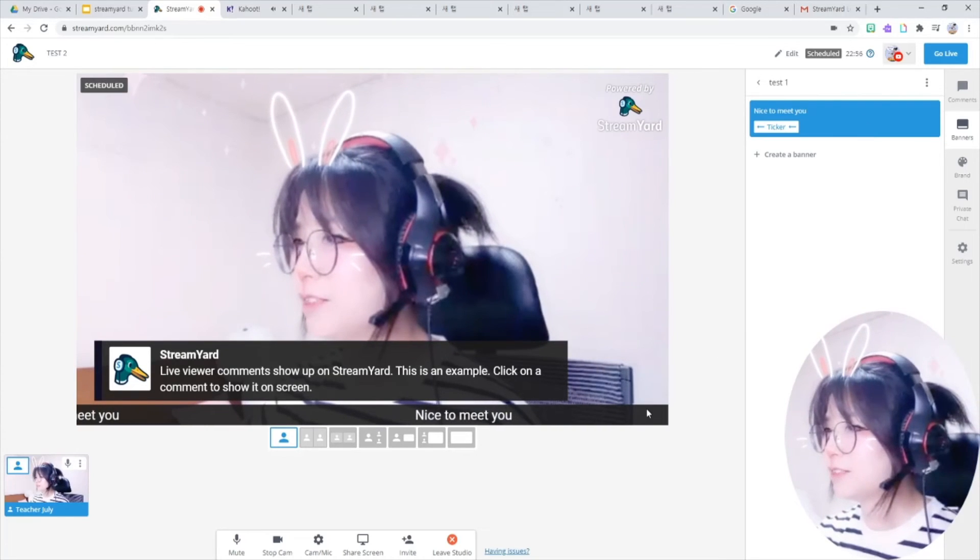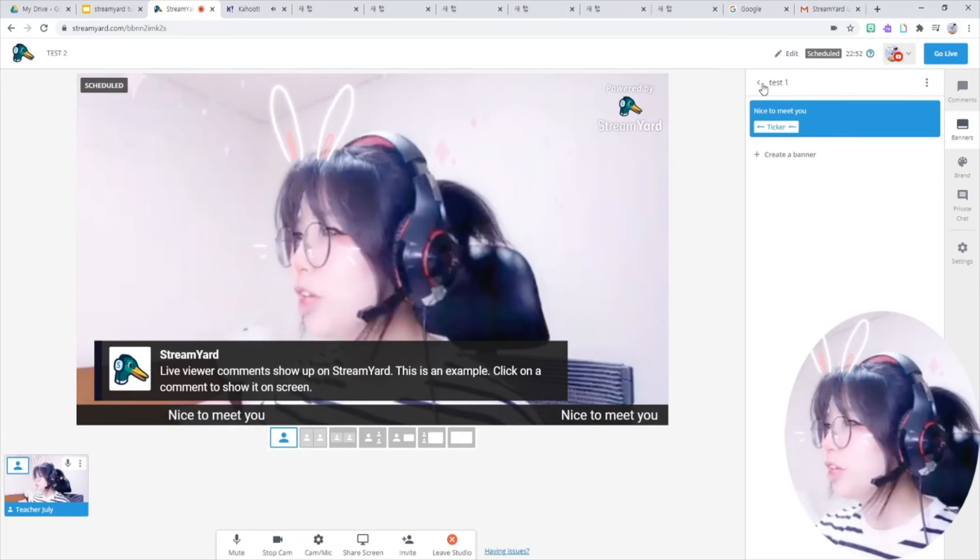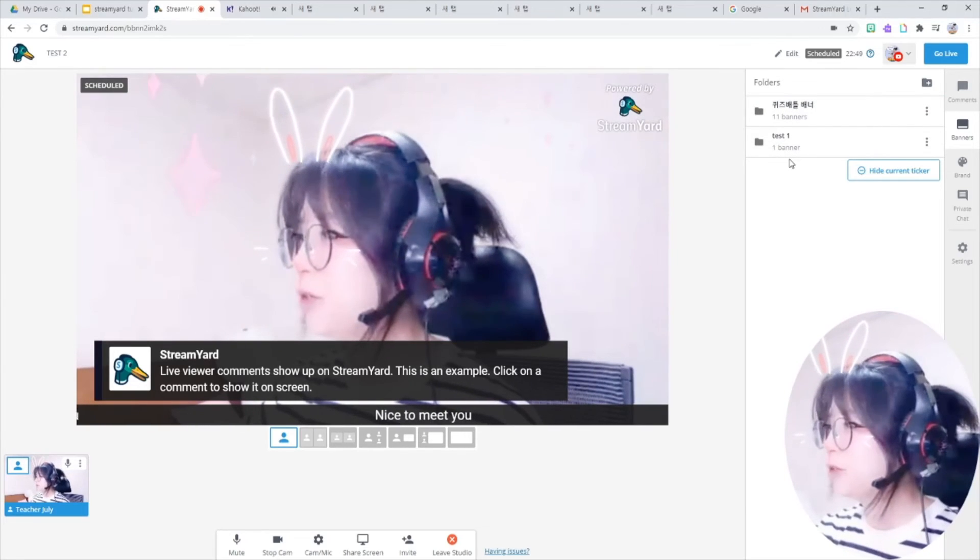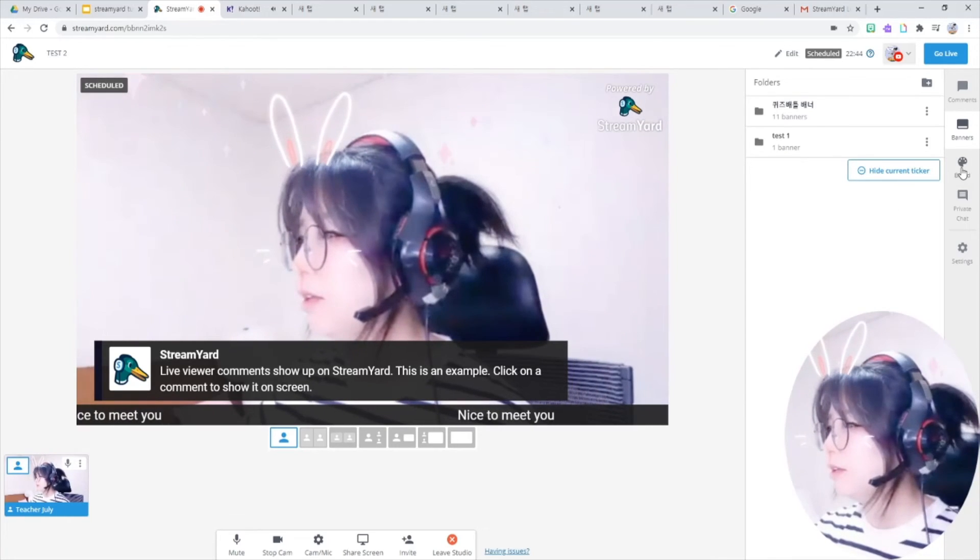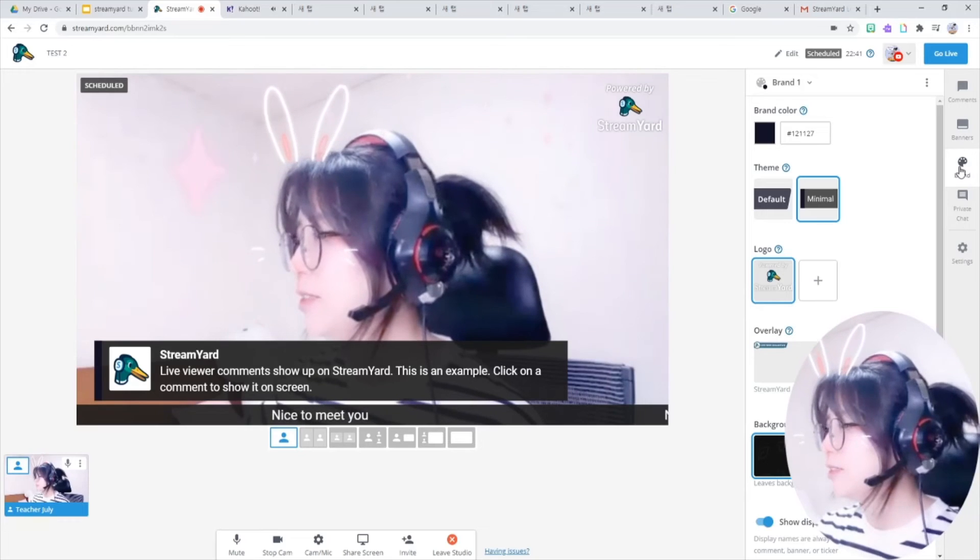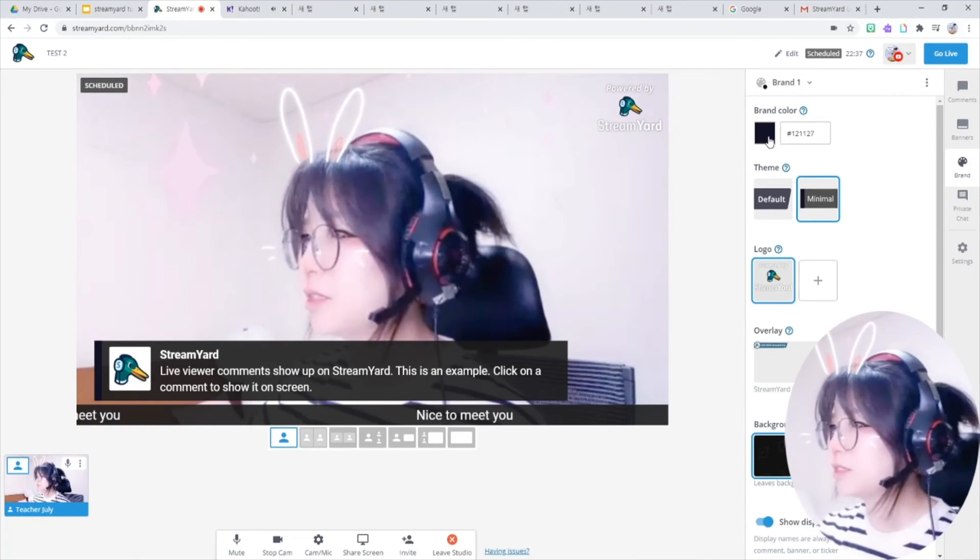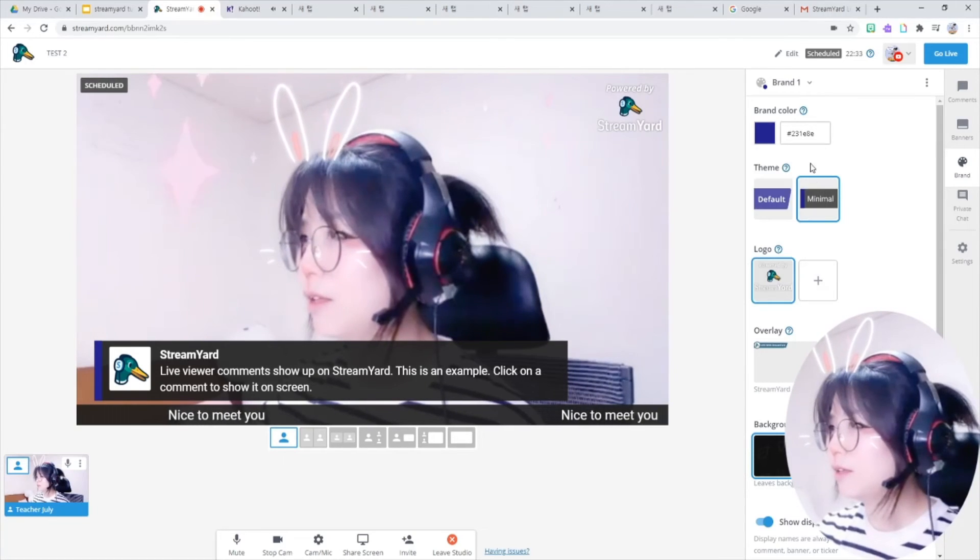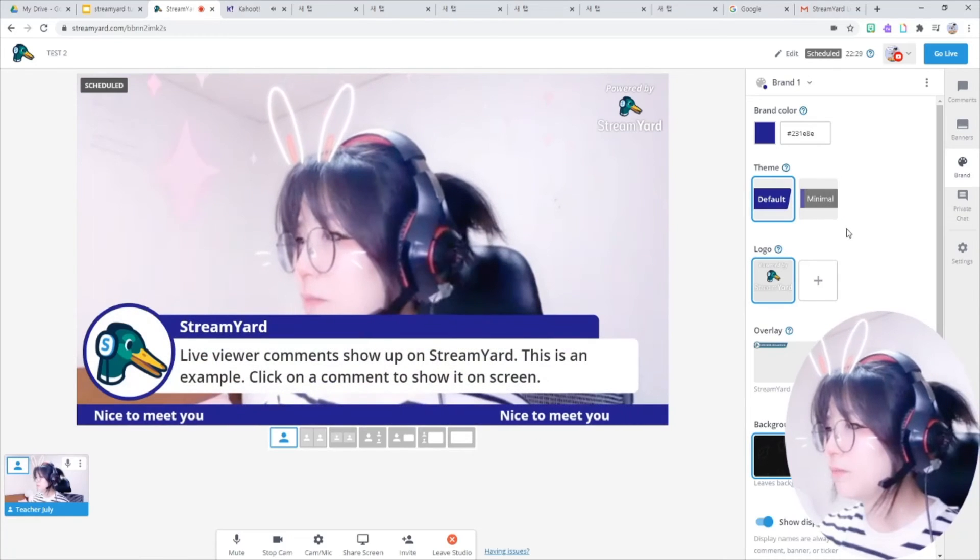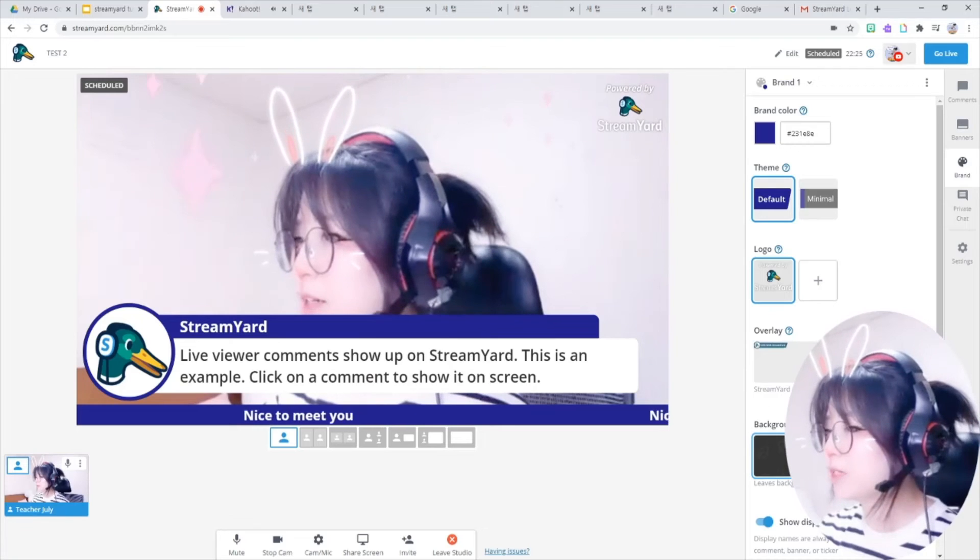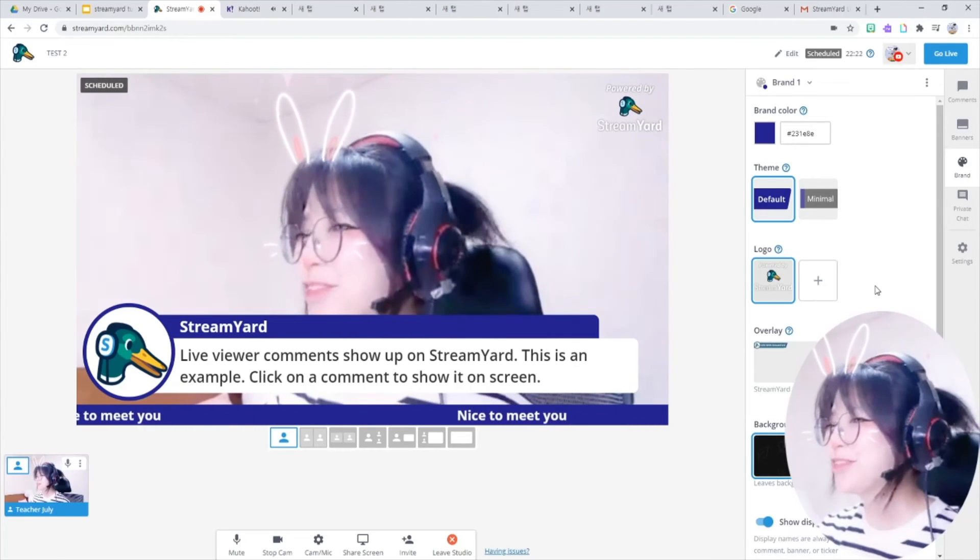You can see this banner was like a subtitle. And also you can create your own banner folder beforehand to save your time when you go live. And brand, this means you can change the color and theme, like this. And guests bigger or smaller, the theme.